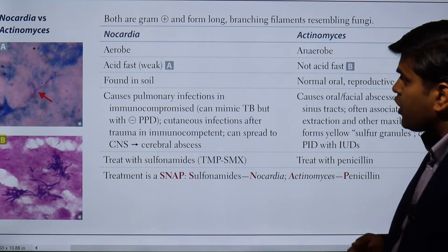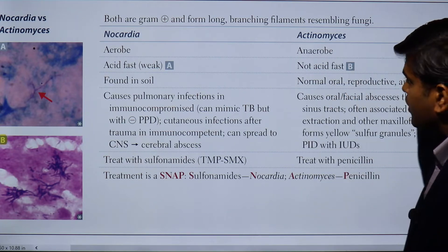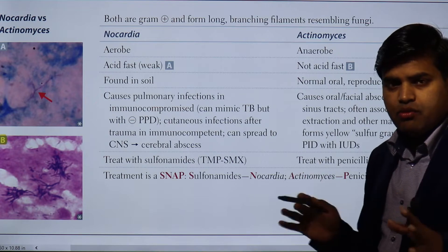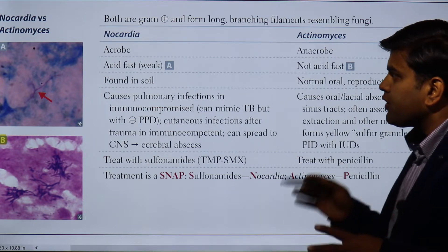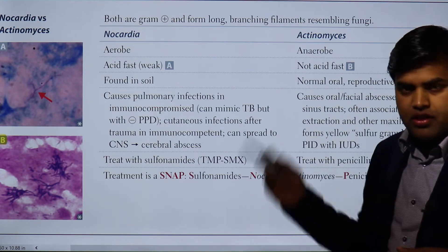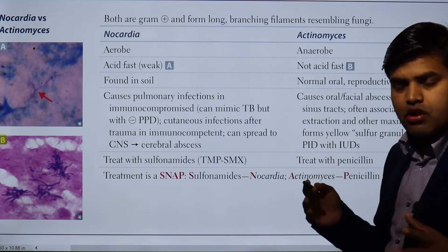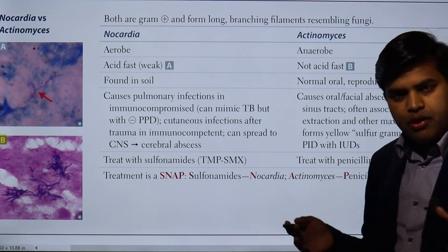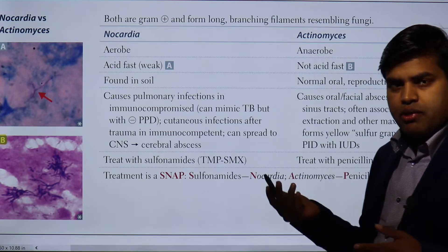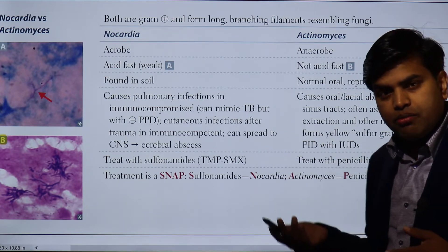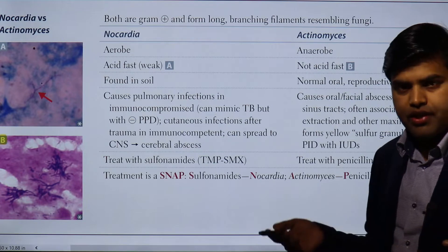Hello and good morning everyone. Today we are on page 139 of USMLE Step 1 2021 microbiological revision section. We were previously talking about Listeria monocytogenes, which is a facultative intracellular organism capable of causing neonatal meningitis, meningitis in older people, and meningitis in immunocompromised patients.